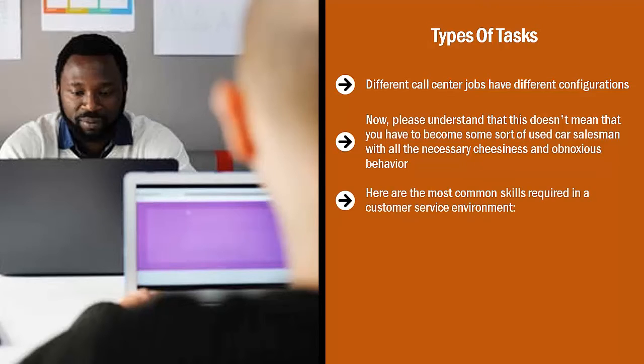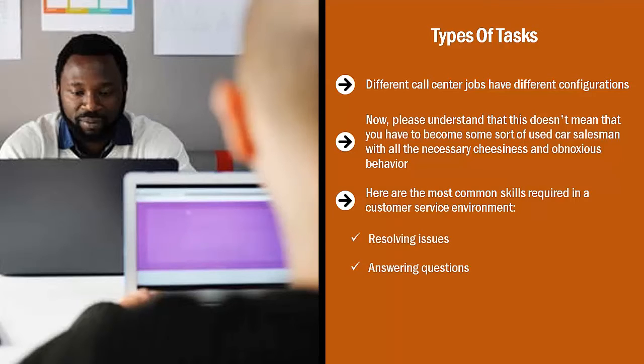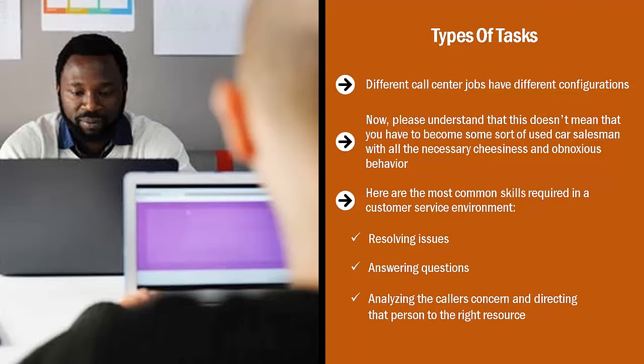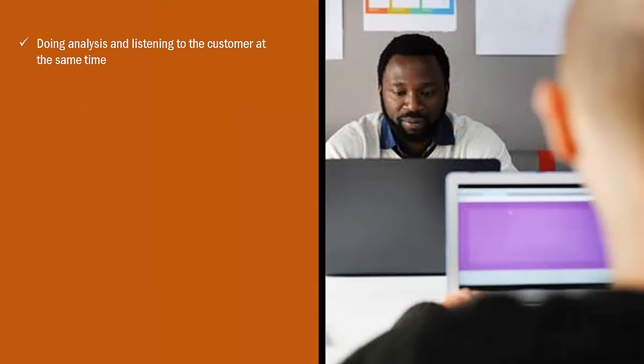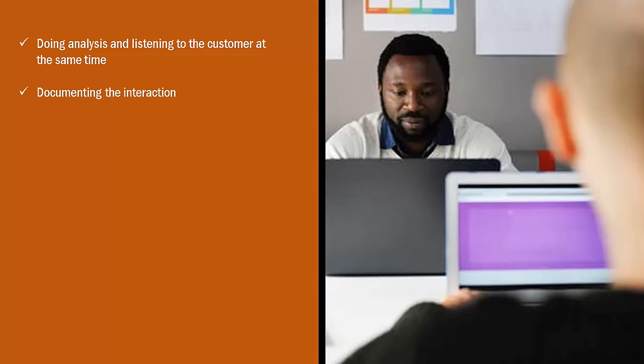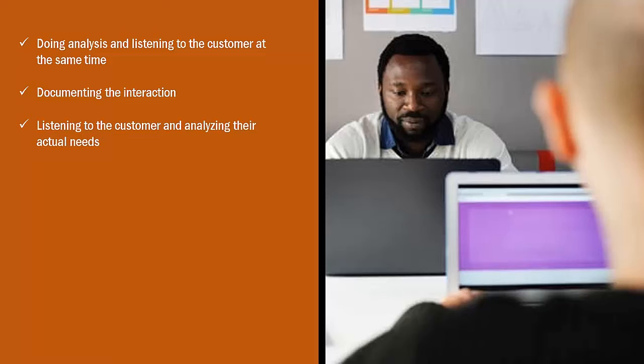Here are the most common skills required in a customer service environment: resolving issues, answering questions, analyzing the caller's concern and directing that person to the right resource, doing analysis and listening to the customer at the same time, documenting the interaction, listening to the customer and analyzing their actual needs, meeting quality standards, solving problems, knowing product issues, knowing market concerns, and basic phone skills.